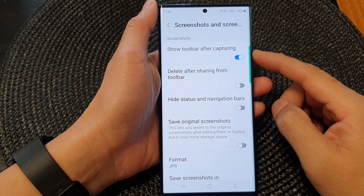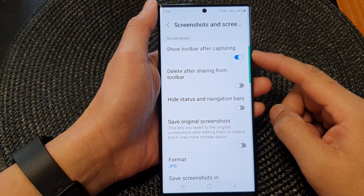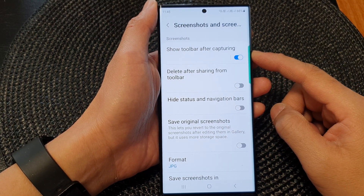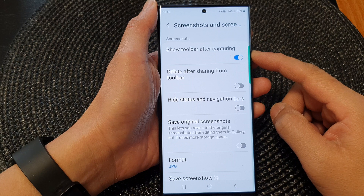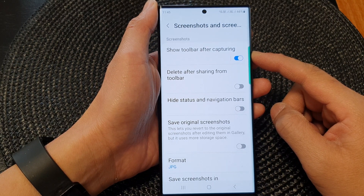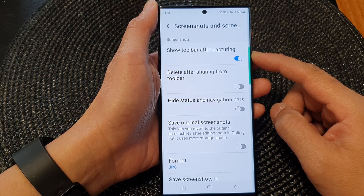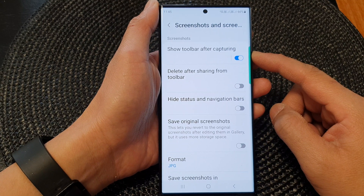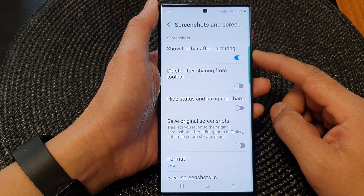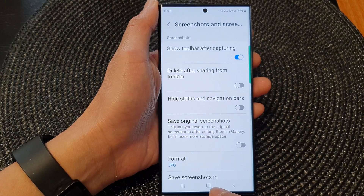Hey guys, in this video we're going to take a look at how you can enable or disable show toolbar after capturing a screenshot on the Samsung Galaxy S23 series.